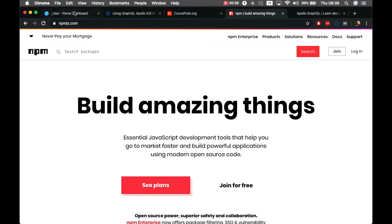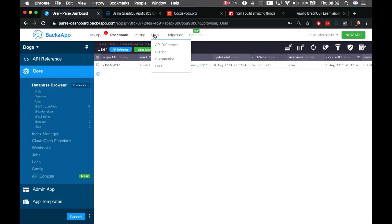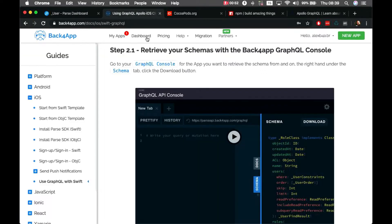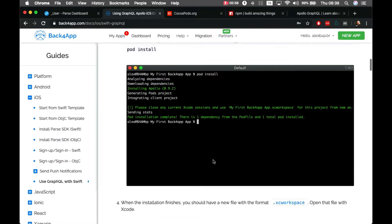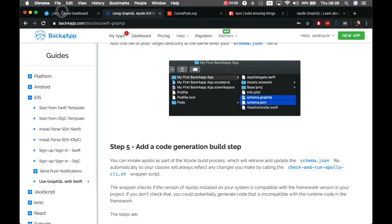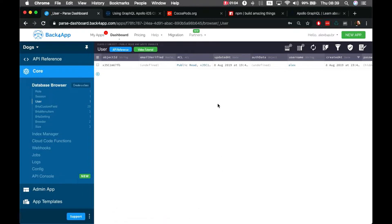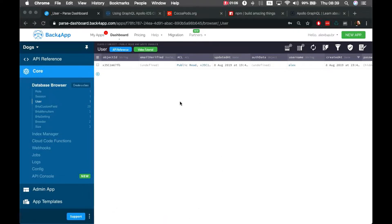Here I have my application that has a user class with a user that we will be retrieving. If you want to read all this information, you can come to the help guides and on the left side you'll see 'Use GraphQL with Swift' — all the steps you have to follow are there.